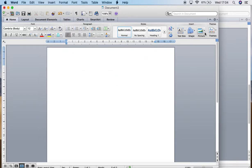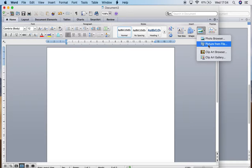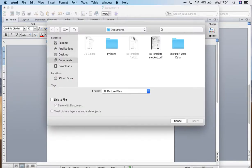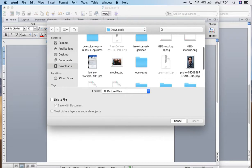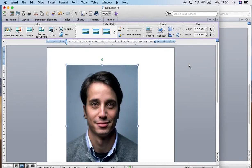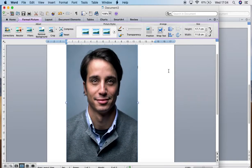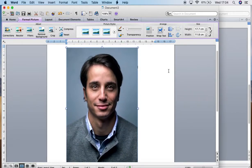I personally find going to picture, picture from file is easier. So let me go and grab my image. There's my image and here it is.